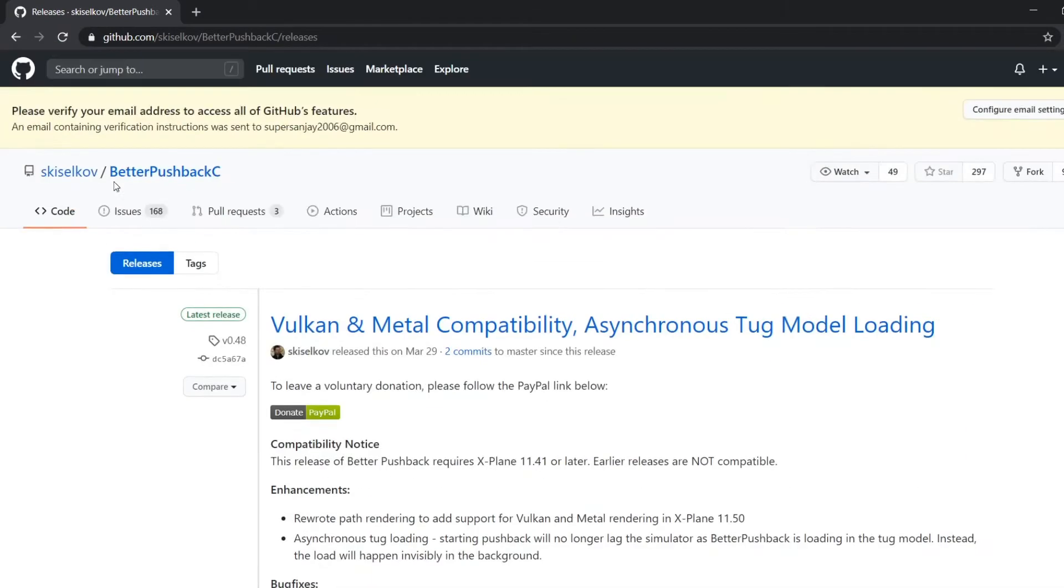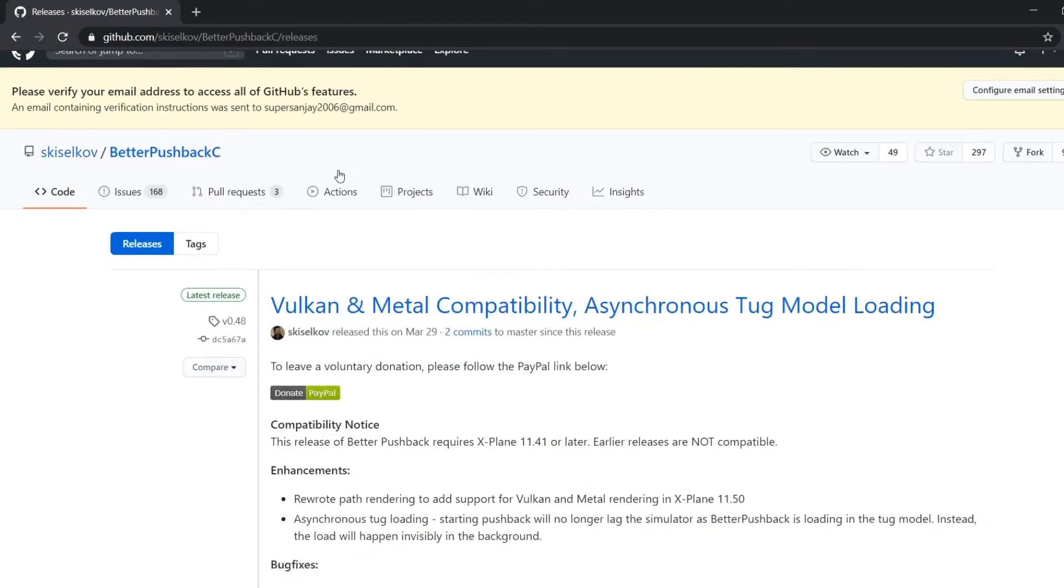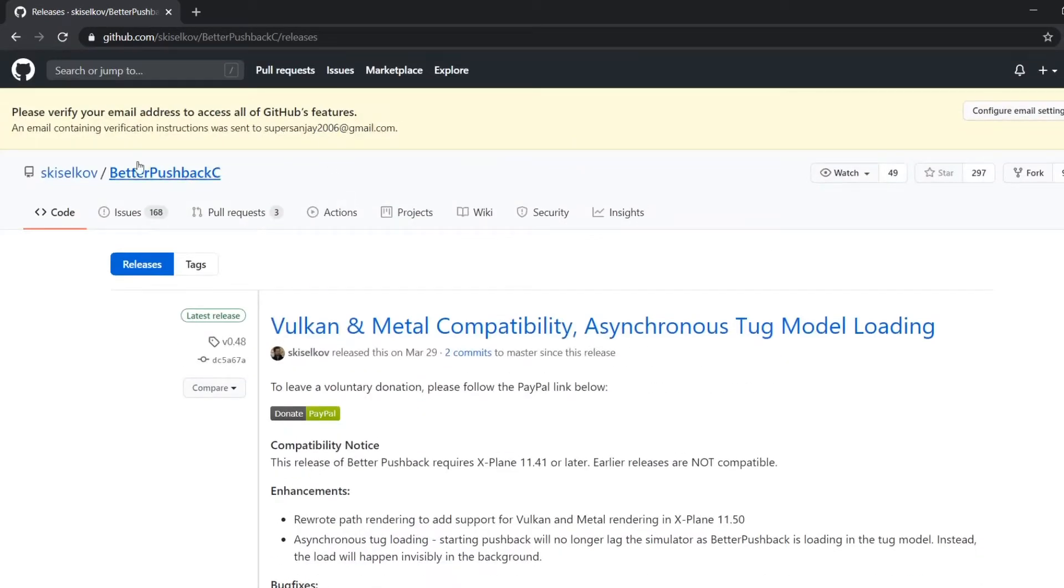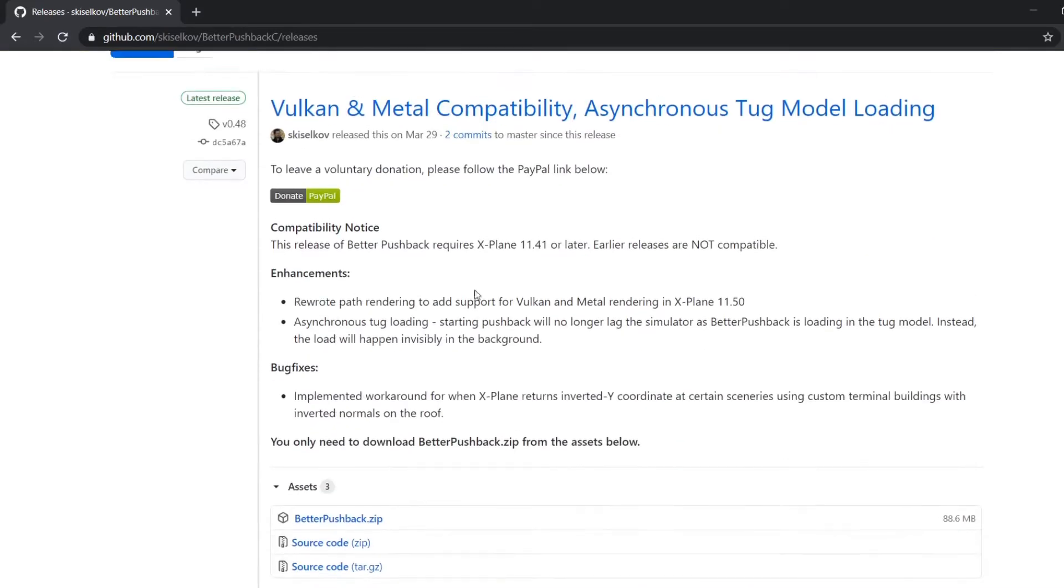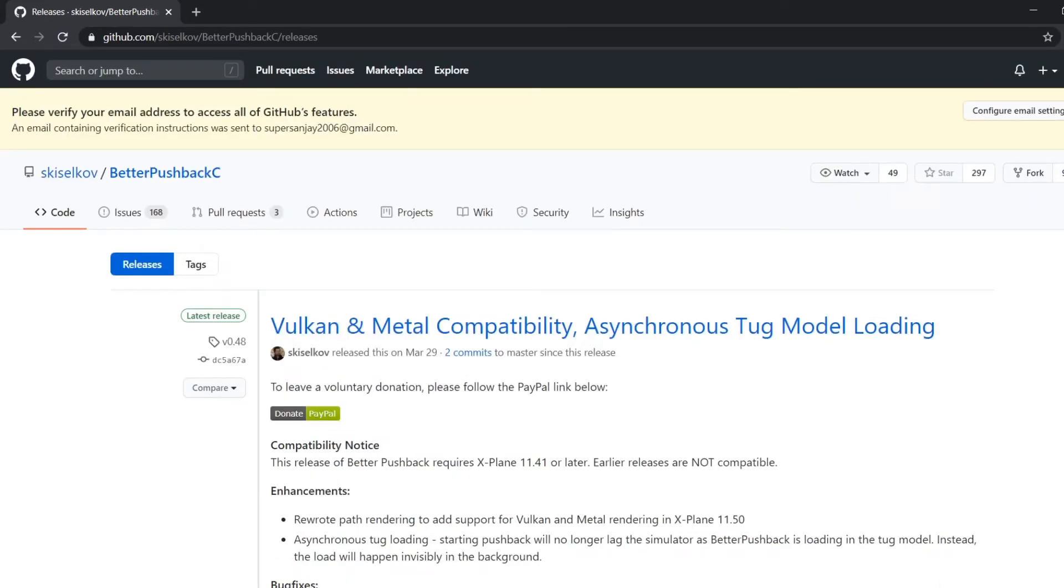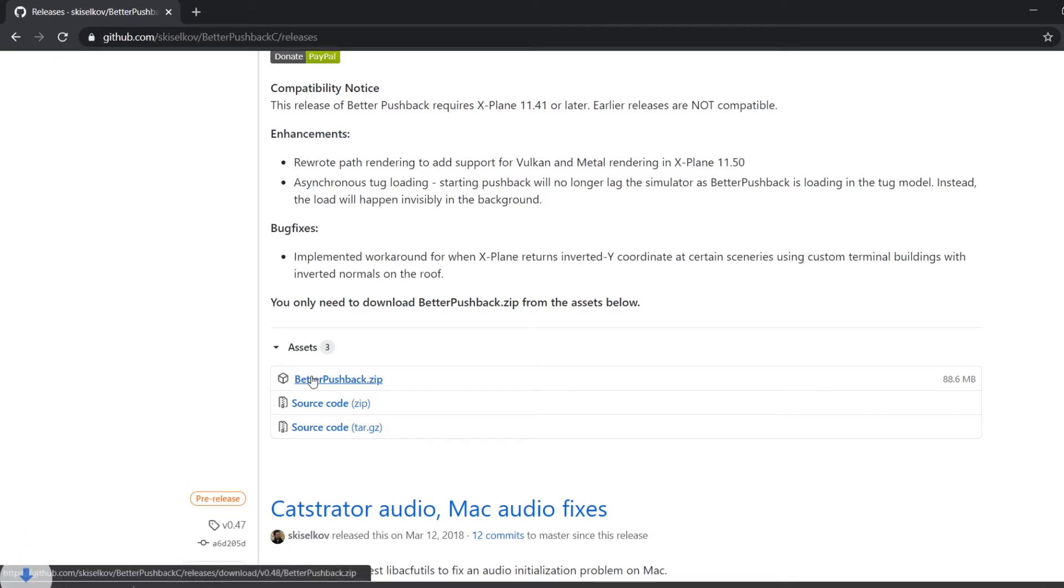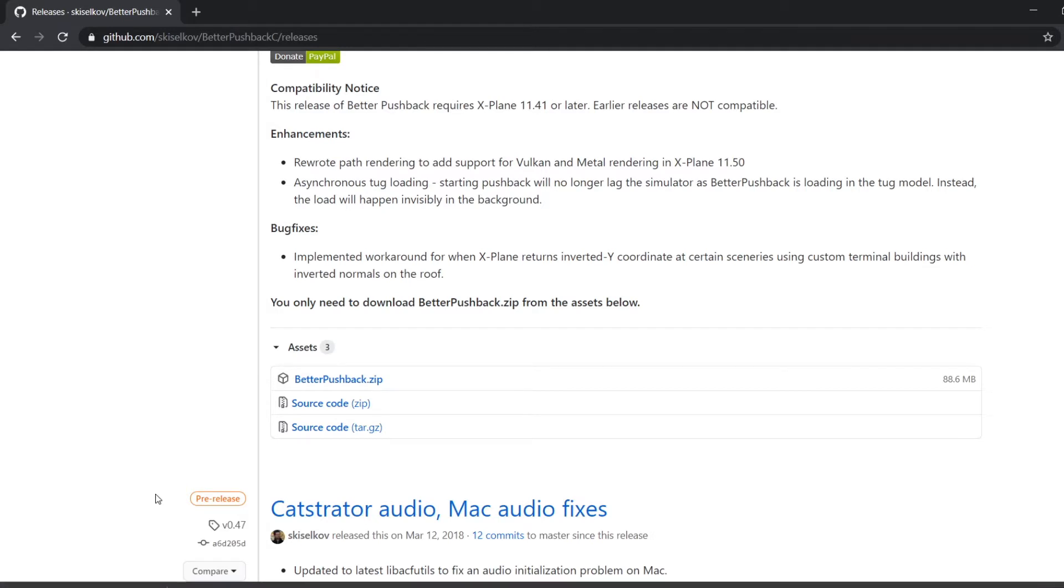After you're logged in, scroll down and click betterpushback.zip to download it. I'll see you guys when this is fully downloaded.